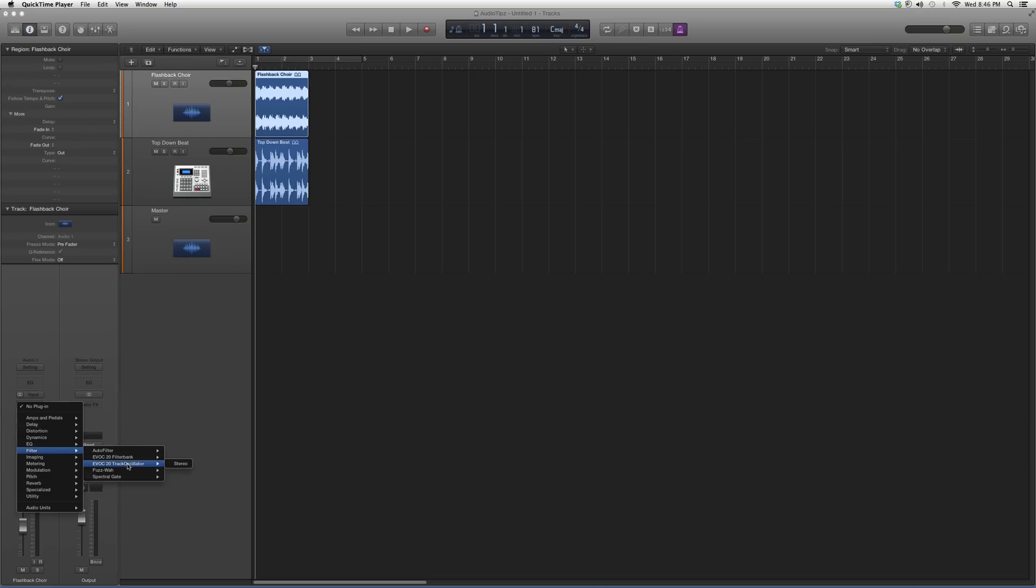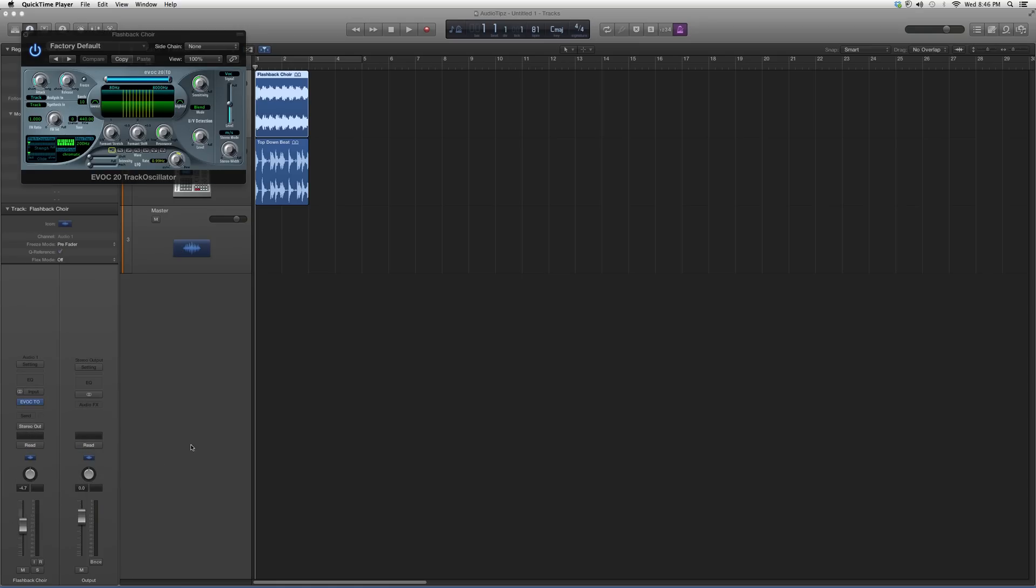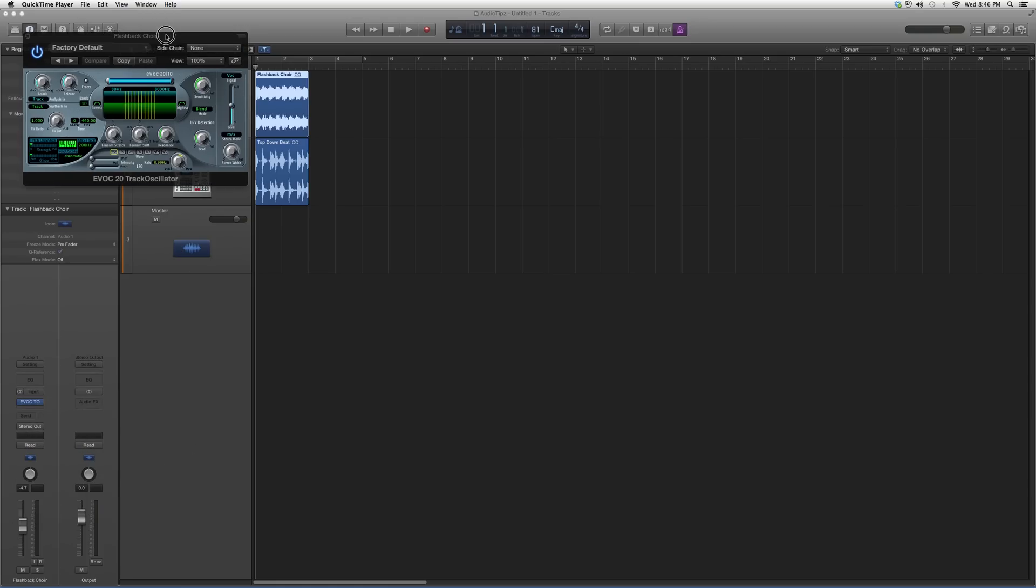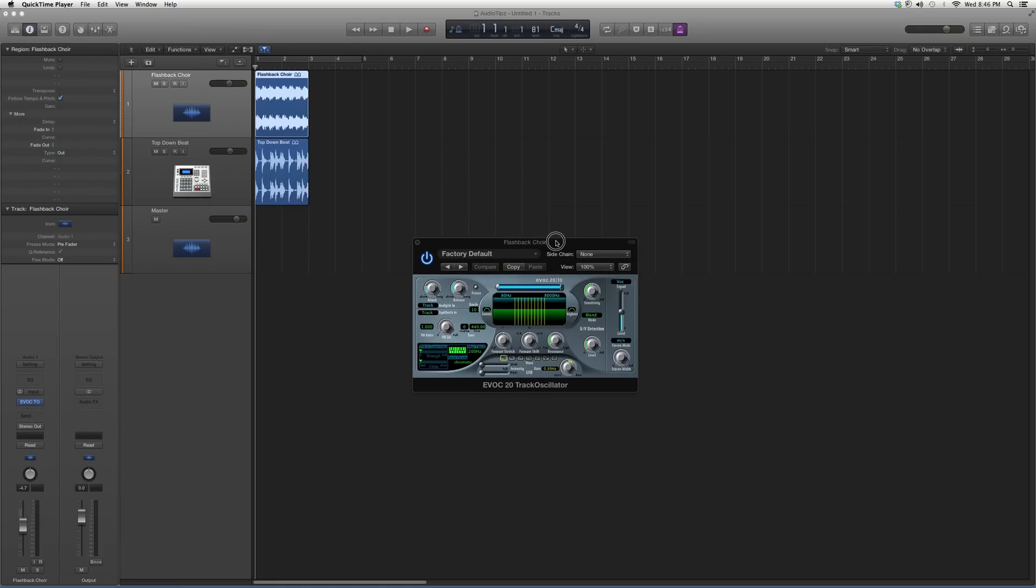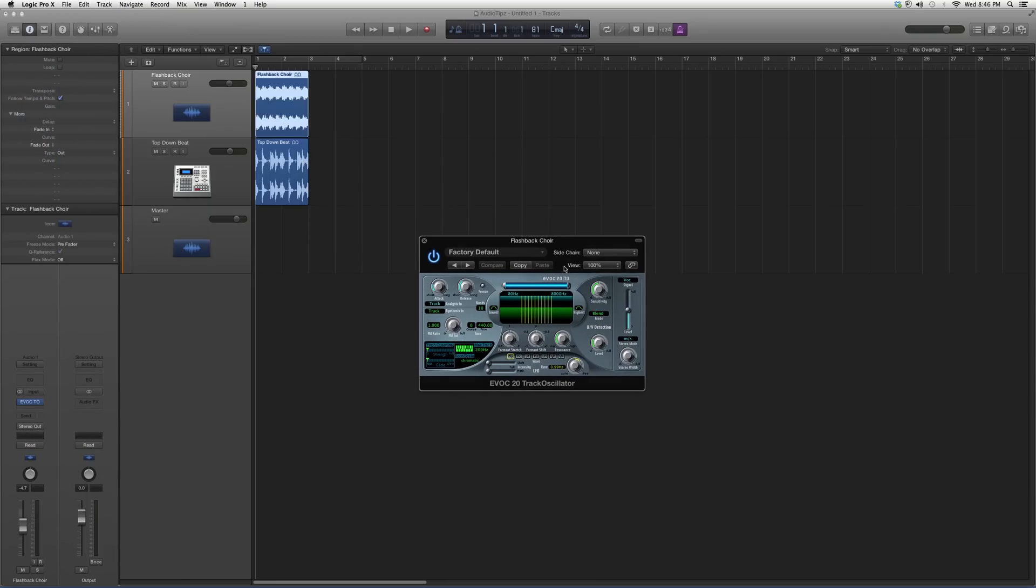We're going to go to EVOC 20 Track Oscillator. When I open it up it's going to look a little something like this. It works the same way as the last plugin we opened, the other EVOC 20 plugin.